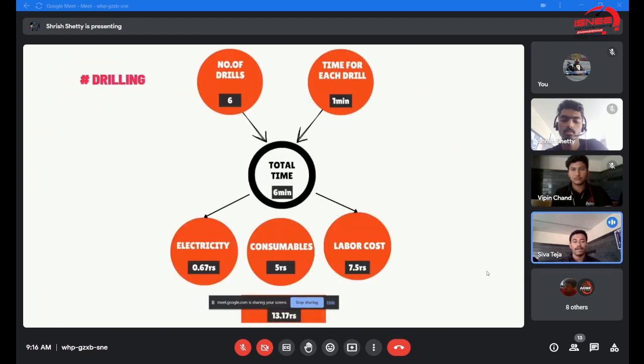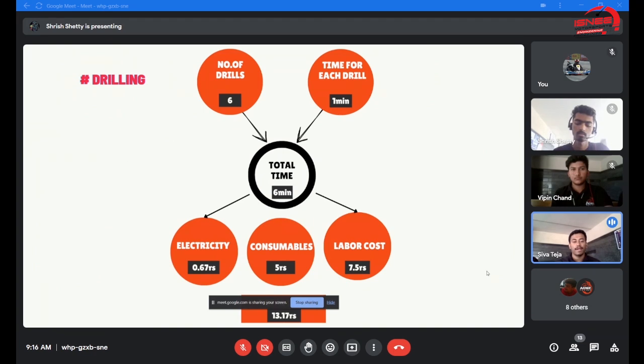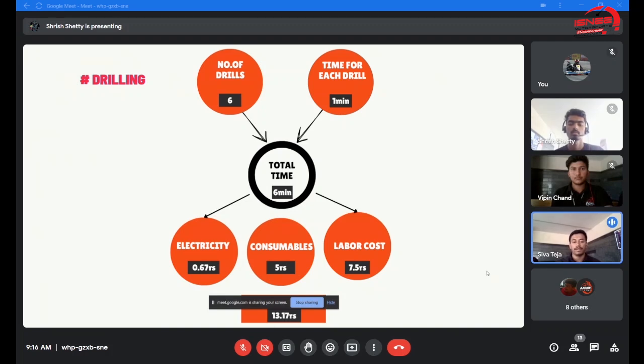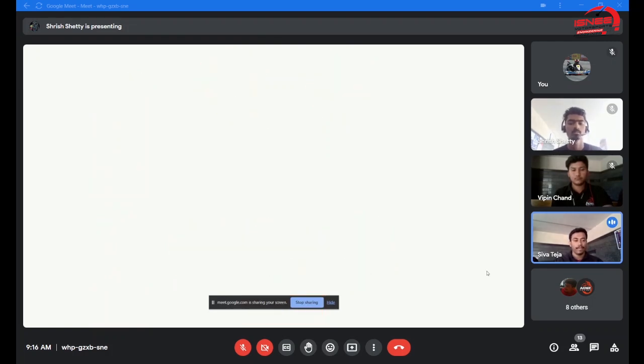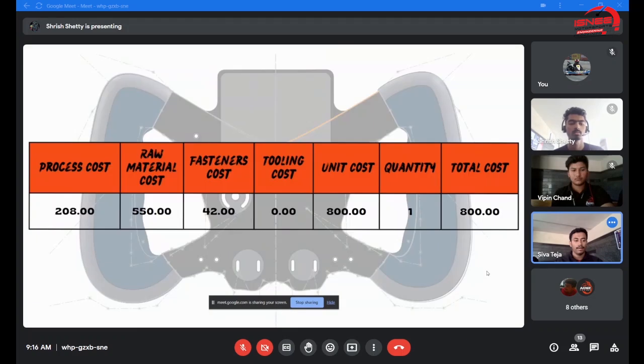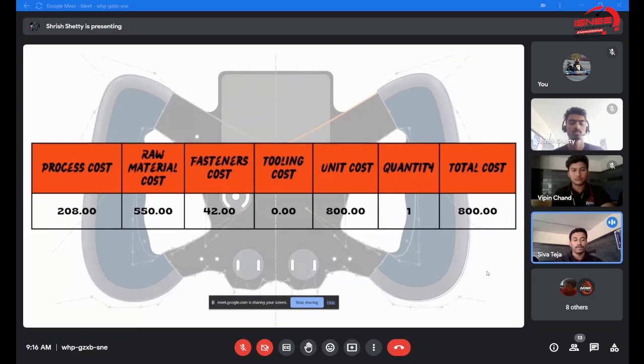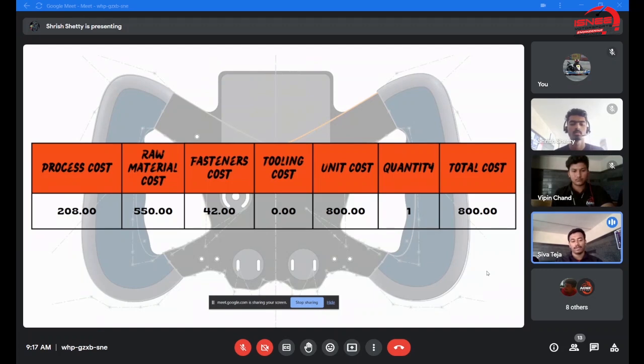For drilling, there are mounts to be placed and LEDs to be placed in the steering wheel, which makes six drills, costing around 10 to 15 rupees. The total raw material cost is 550, and the total processing cost added comes to 800 rupees.